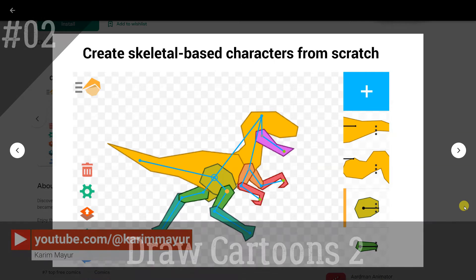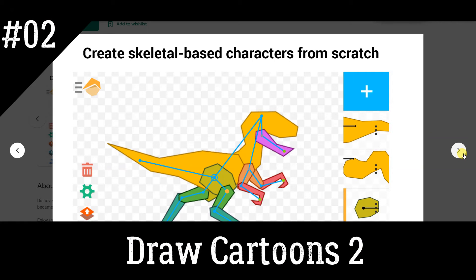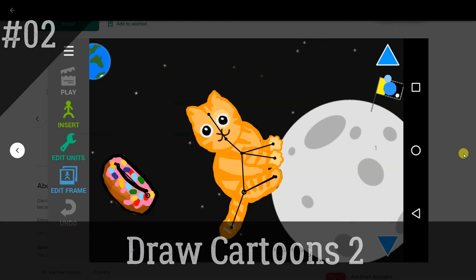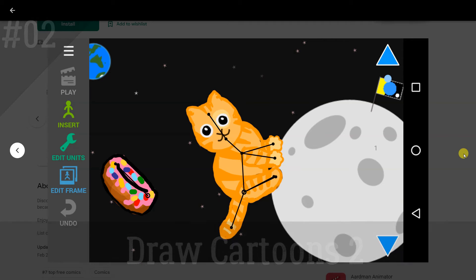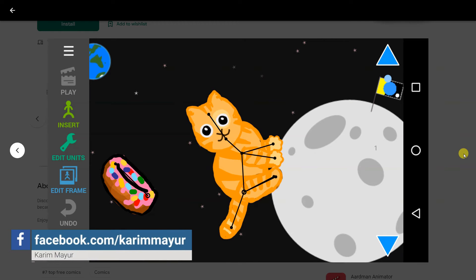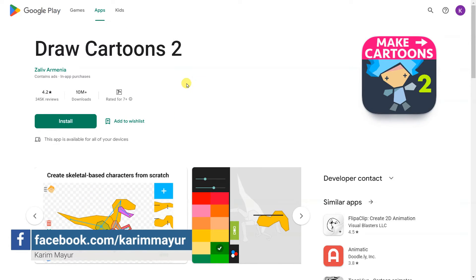Draw Cartoons 2. Discover one of the most exciting and fun ways to express yourself through art. The complicated process of producing cartoons just became an easy task. The app takes care of every aspect of creating cartoons, from drawing characters to publishing.